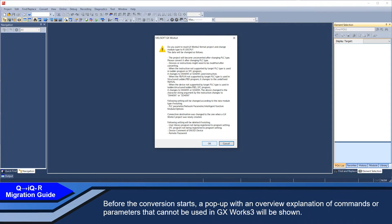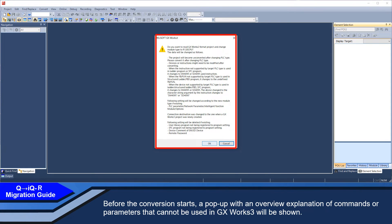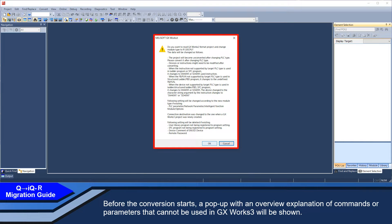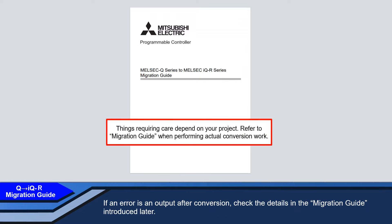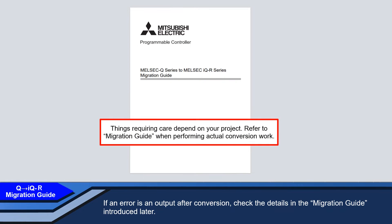Before the conversion starts, a pop-up with an overview explanation of commands or parameters that cannot be used in GXworks 3 will be shown. If an error is found after conversion, check the details in the migration guide which will be used later.